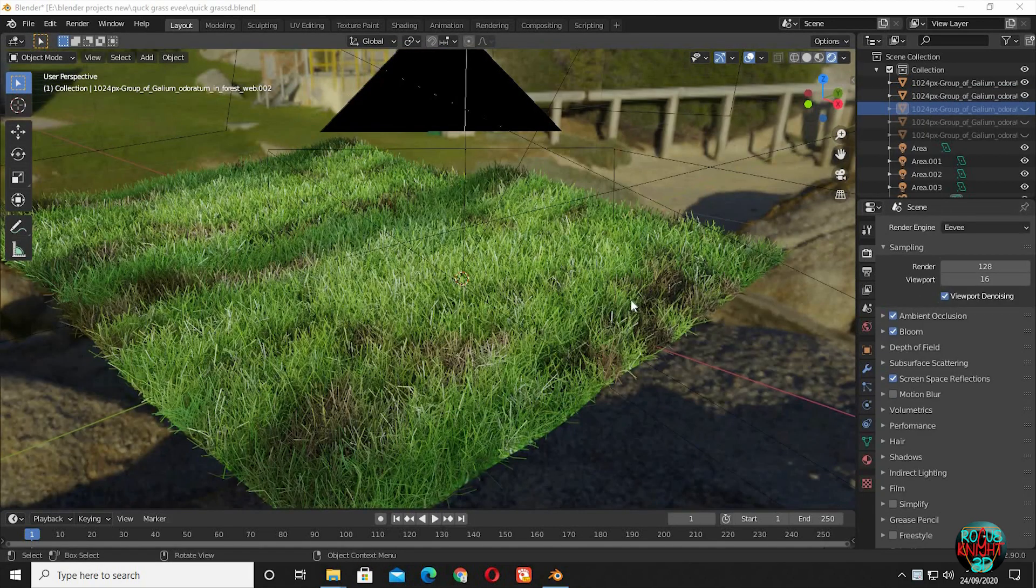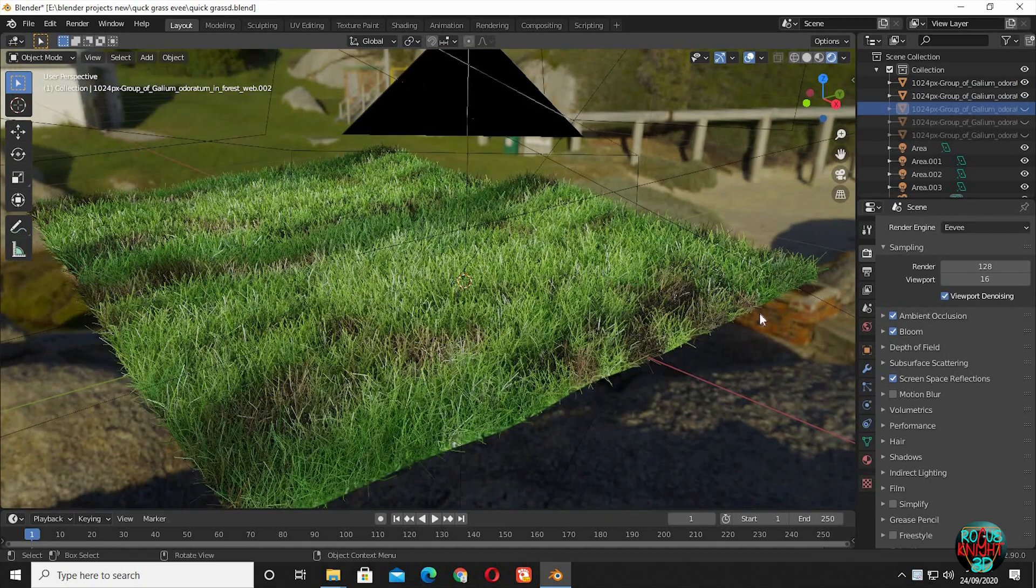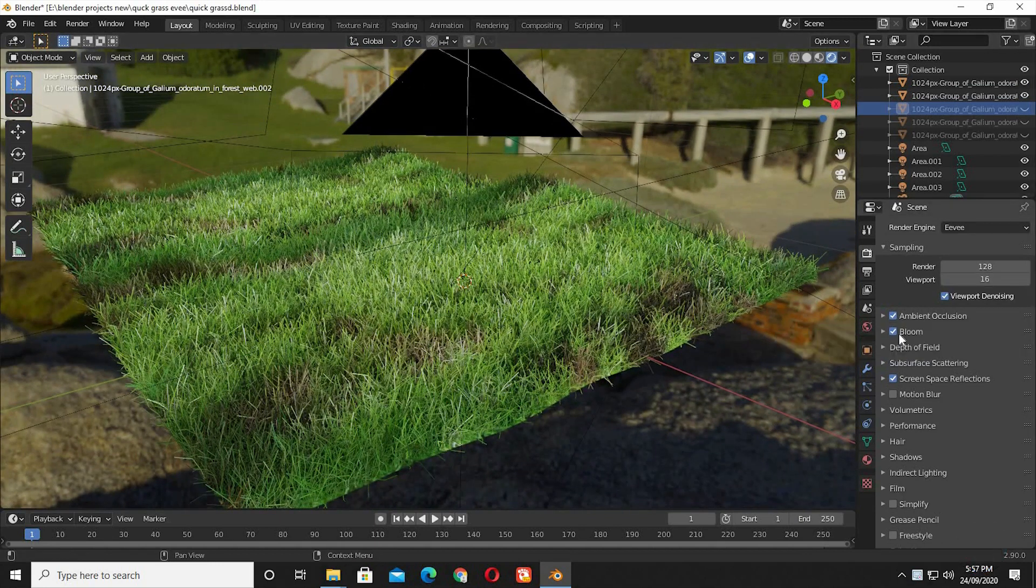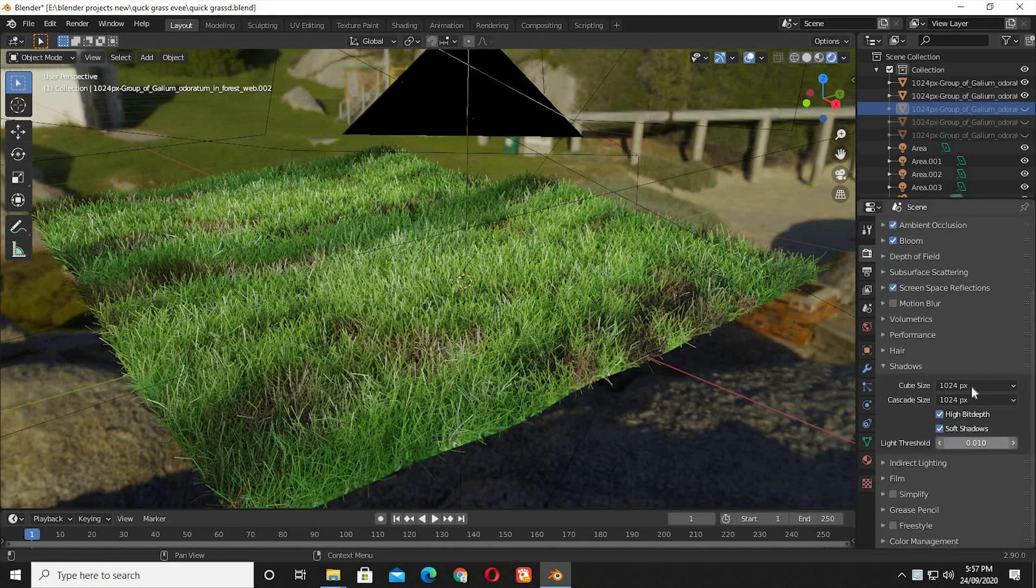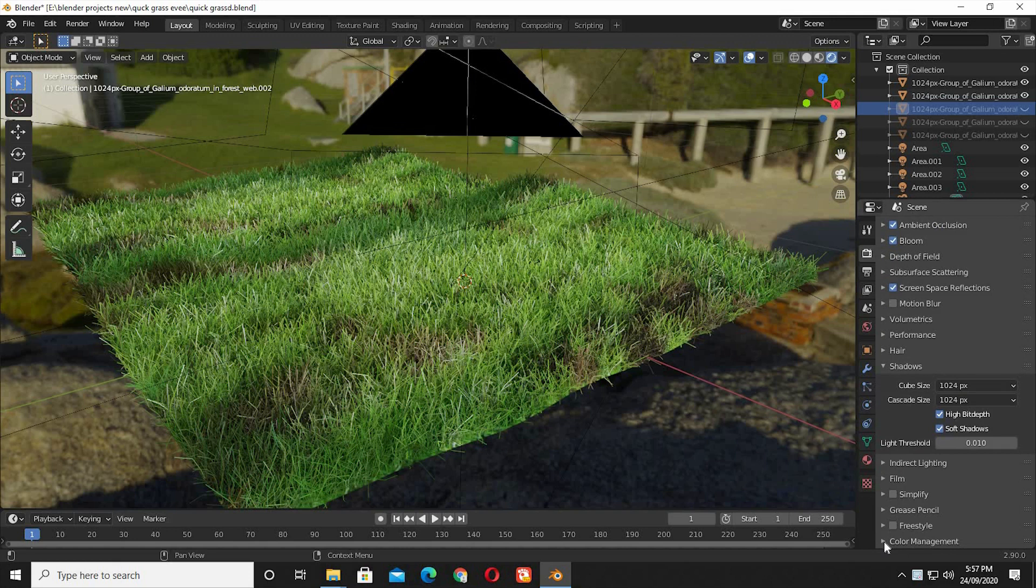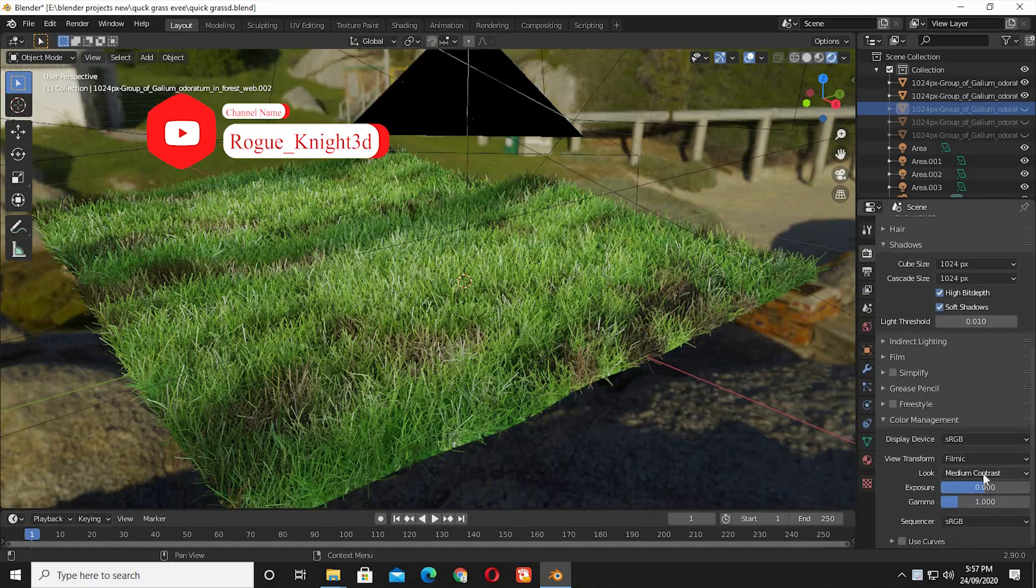This is my final scene with all the lights set up, and these are my render settings that I used for my final Eevee render. I hope you loved the video. If you did, then please like the video and subscribe to my channel.